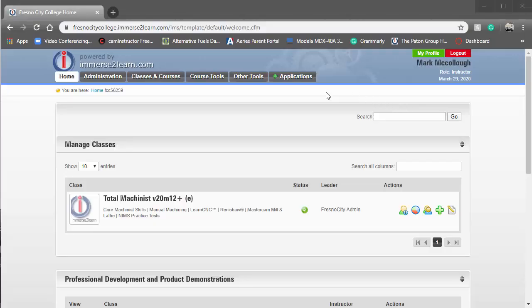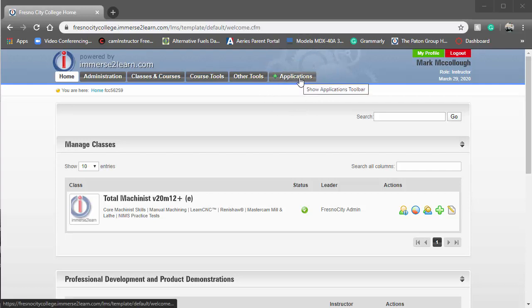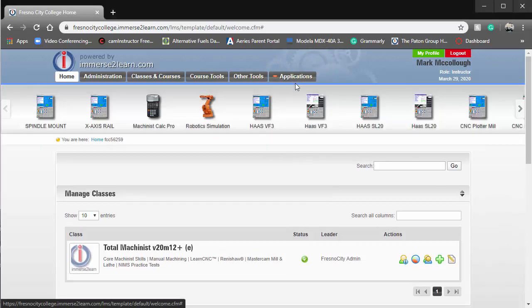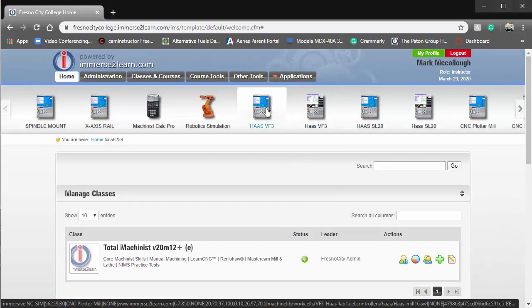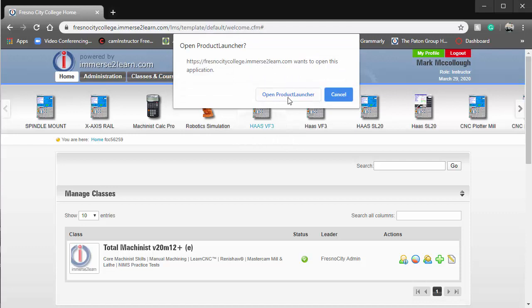Okay, let's get started. We're going to cover how to activate the VF3 Haas Mimic Machine. We'll go to applications and choose the one we want. We'll open launcher.